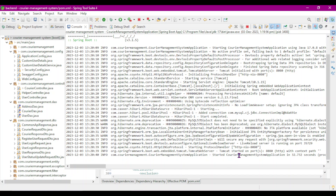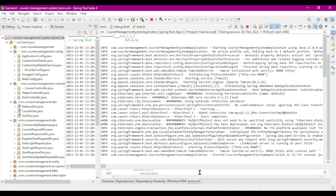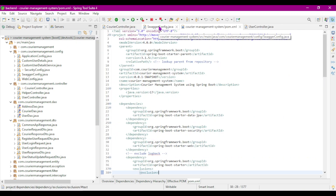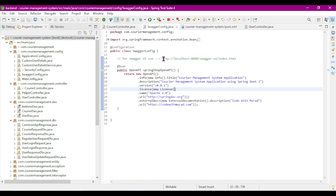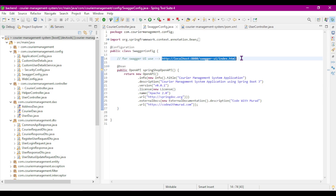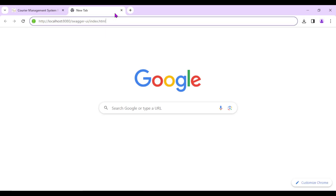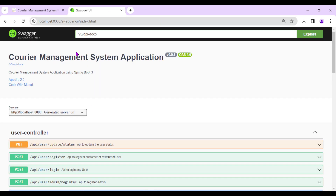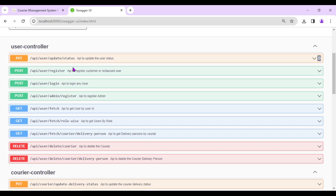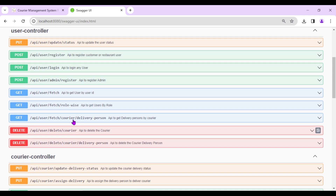Our backend application is running fine on port 8080. Since we configured Swagger as well, I'll copy the URL and open it in the browser to see the complete API details.